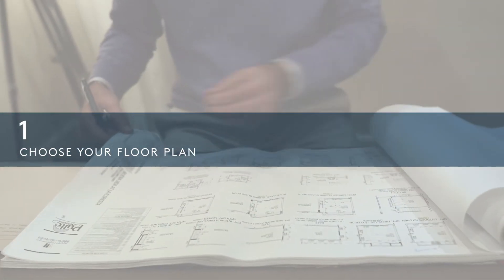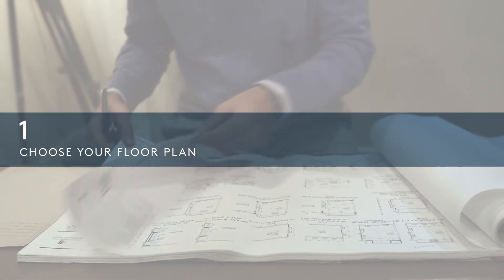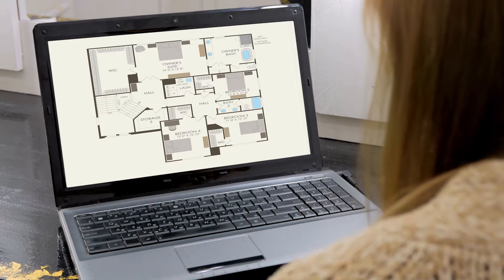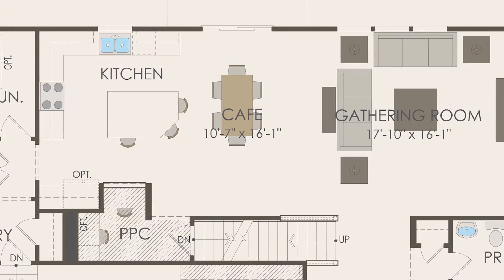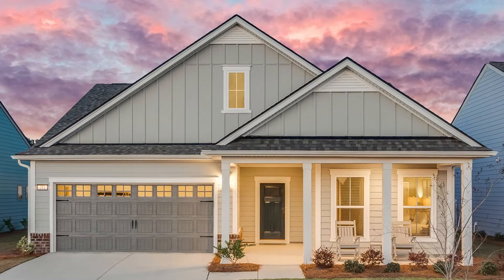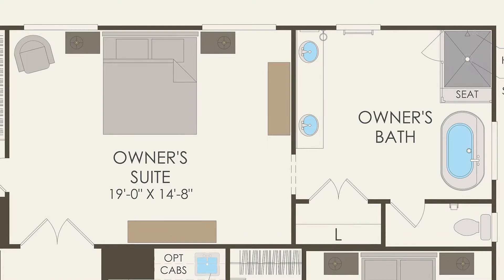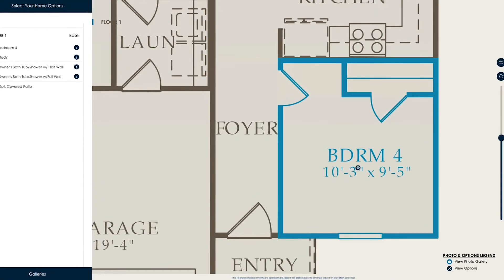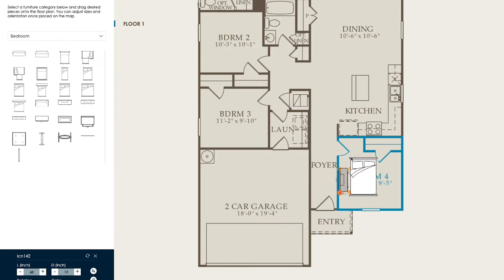To start, choose your floor plan. Which of our consumer-inspired, innovative, and flexible floor plans is right for you? Do you prefer a single-story or two-story home? How many bedrooms will you need? These are the decisions that start to bring the home of your dreams to life. You can explore these options using our website's interactive floor plan tool, which also includes a furniture planner to conceptualize the spatial design.